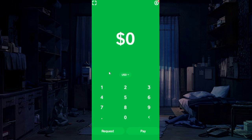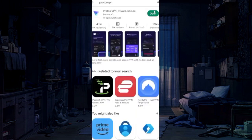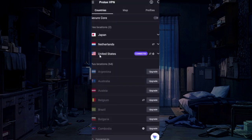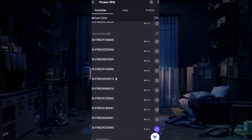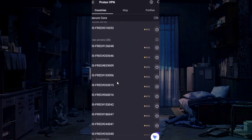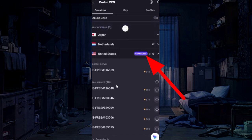To avoid it, download ProtonVPN. Connect with the United States network, choose any server, and connect with the network.